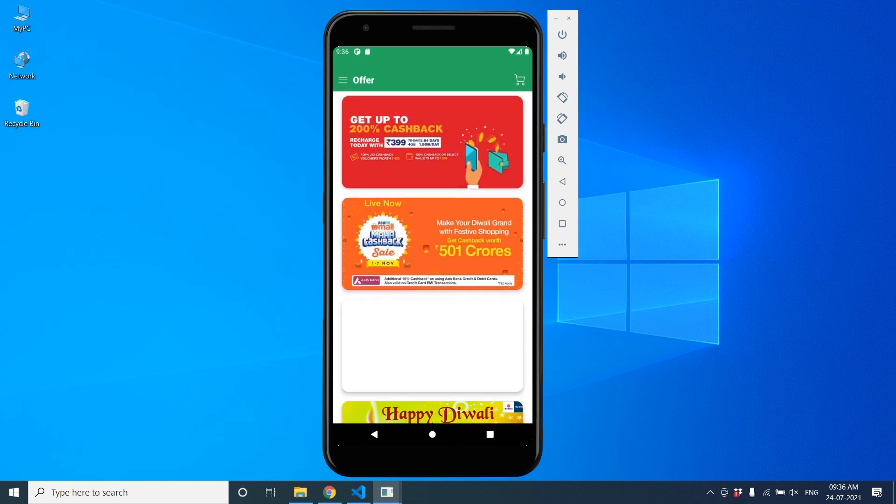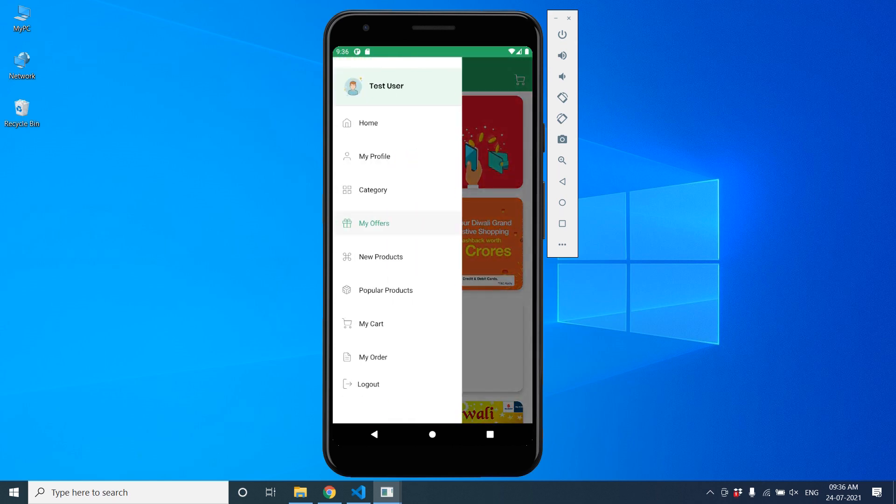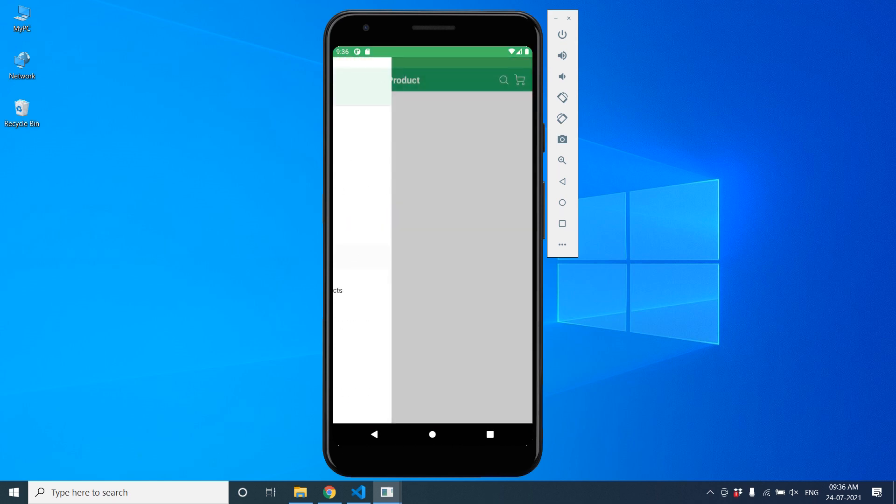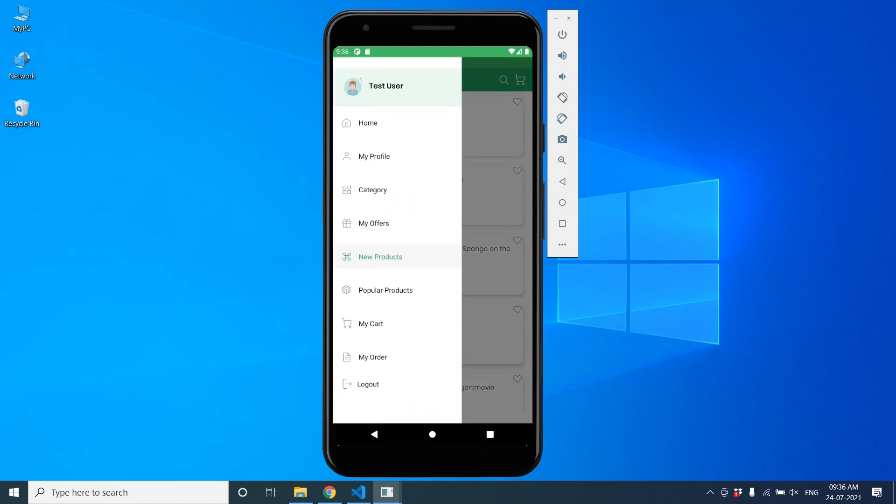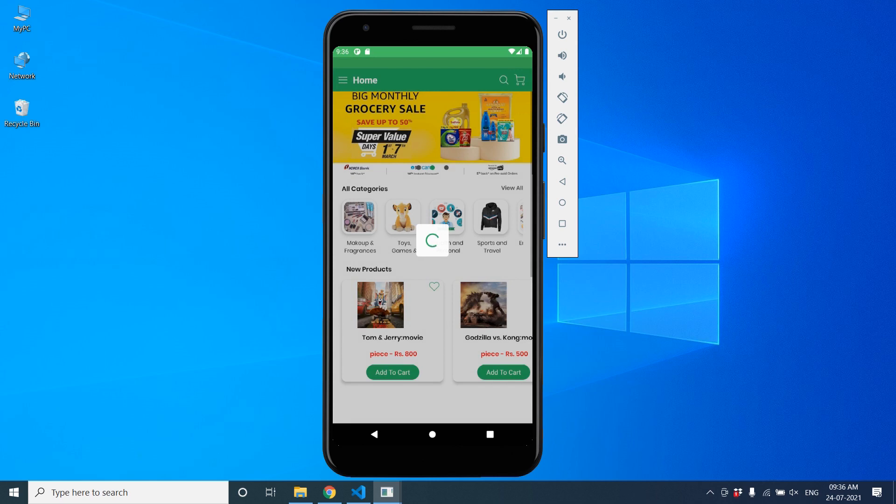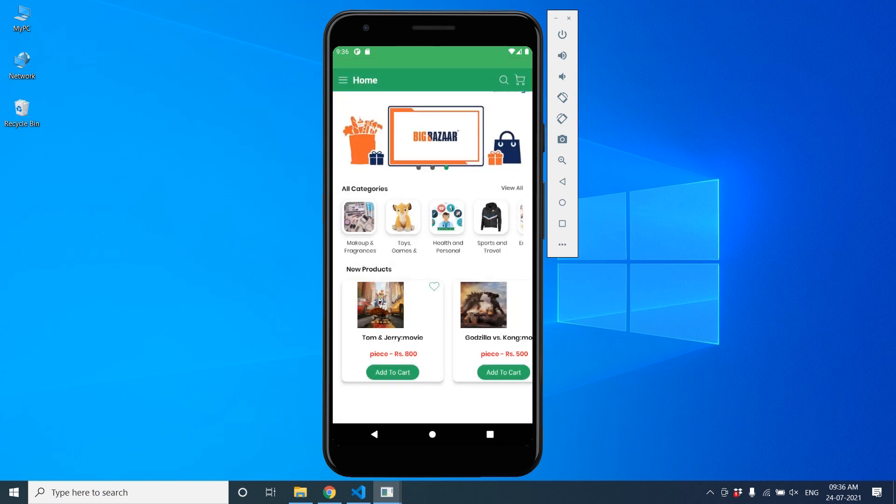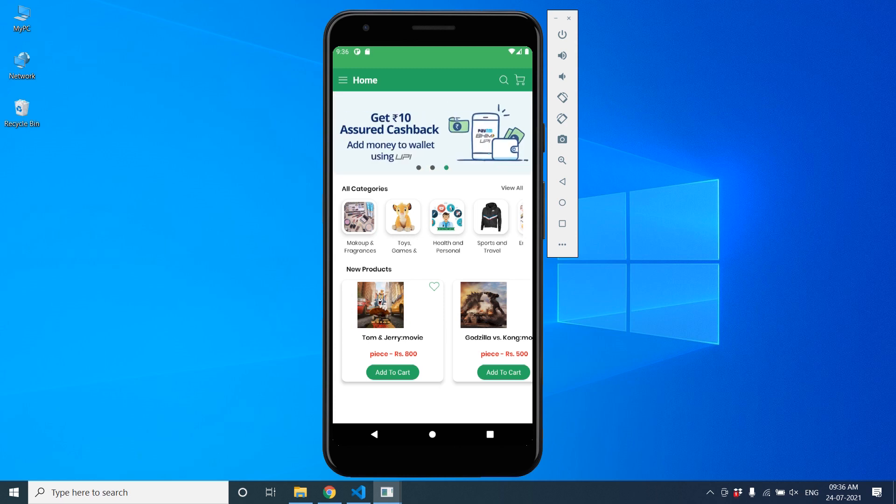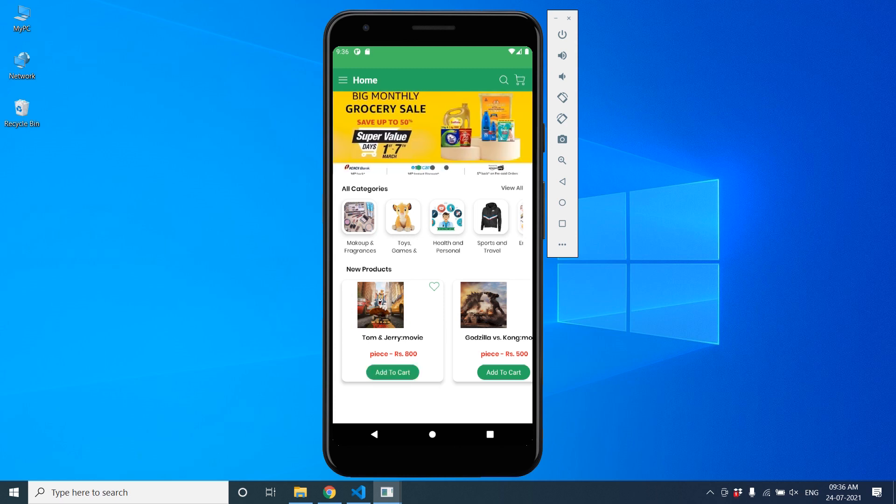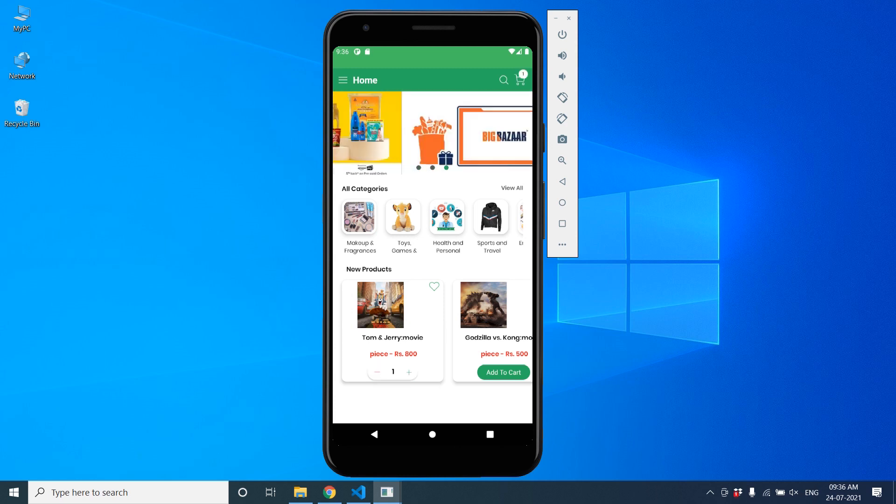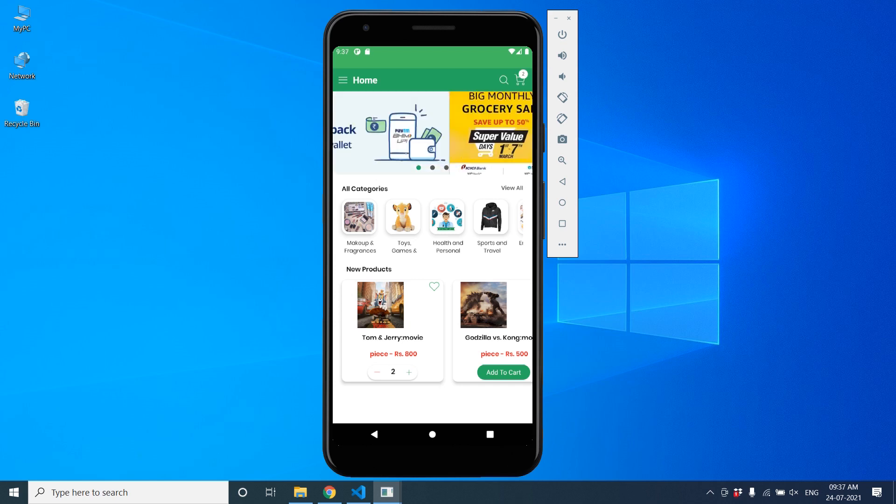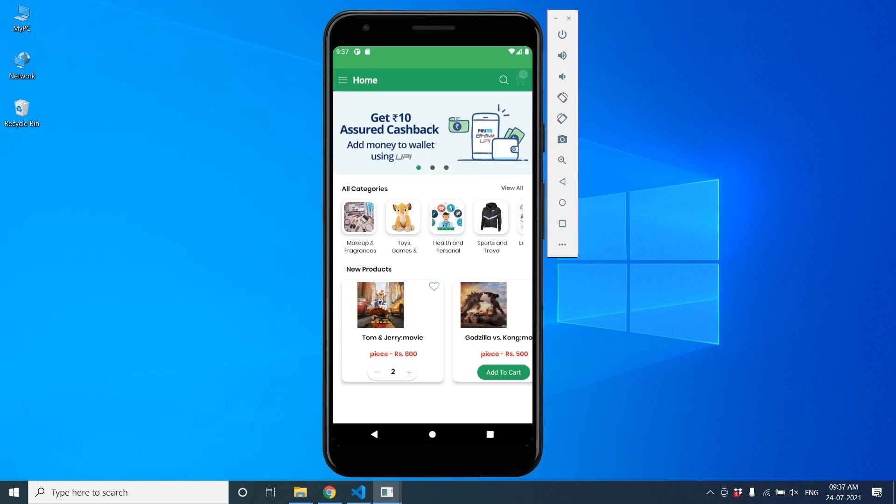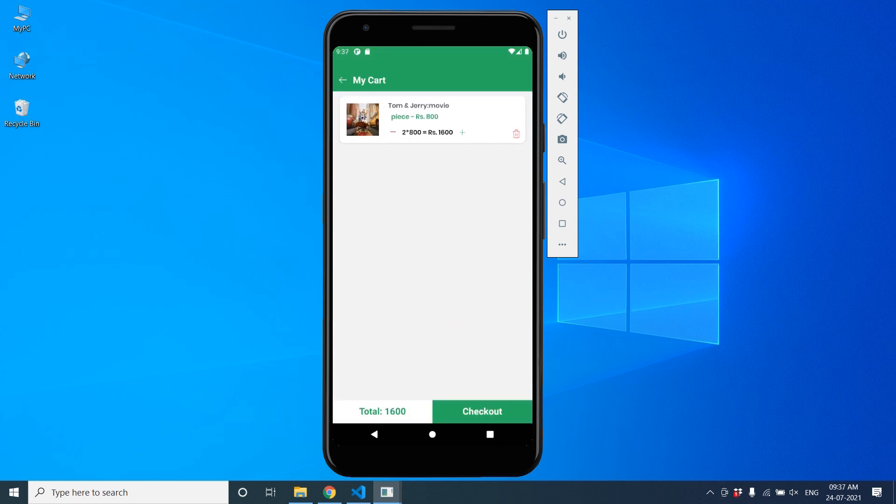And this is the new products. Okay, so let's start from this. Let's add a product to the cart. Add plus. Okay, here, two products we have added. Here also you can change product. Here you can see the total price.